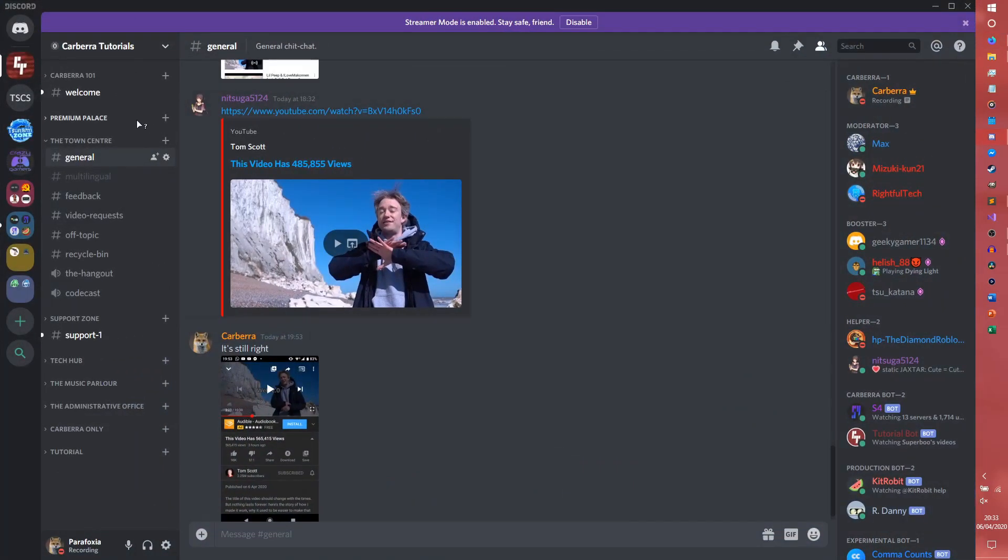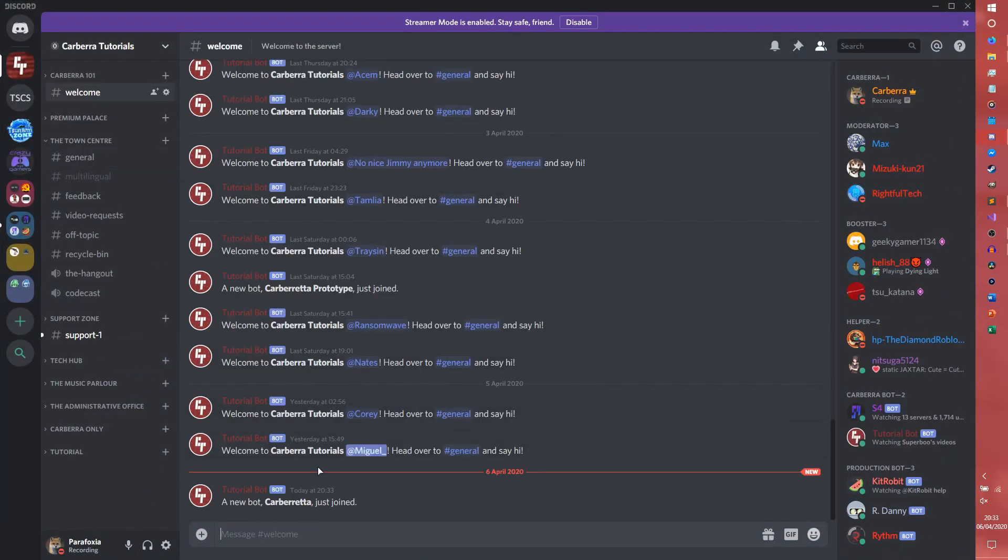So now if we actually go into the server, we will have a new bot, Carborough just joined. So this is actually the old bot from the last series telling us that the bot for this server is actually here.